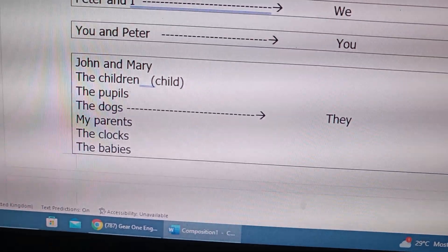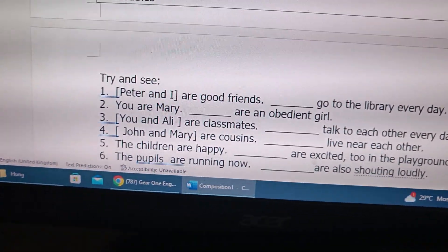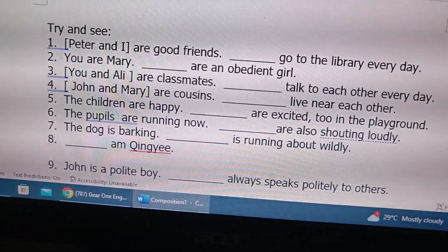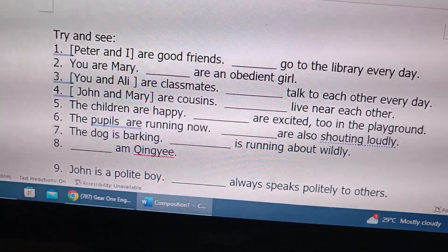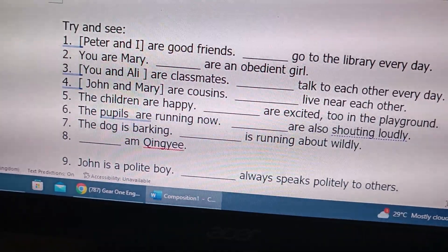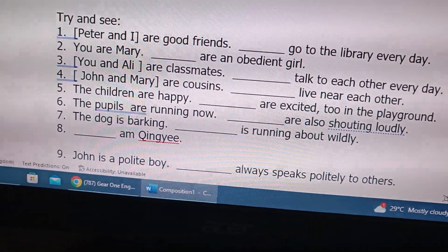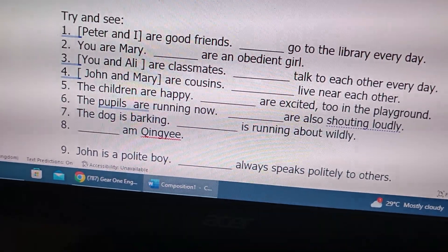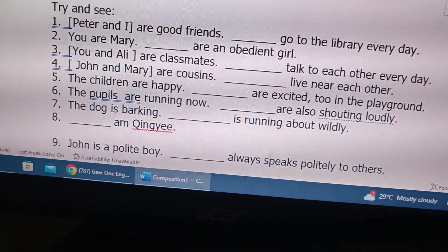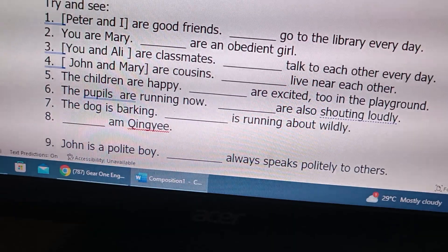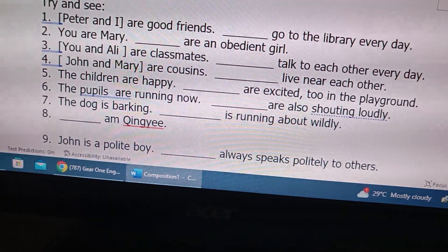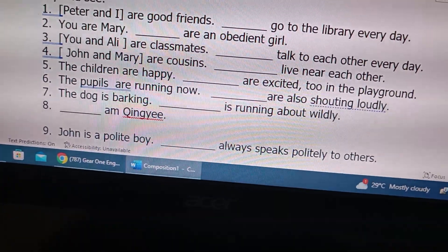P1 always stands in the subject position. For example: Peter and I are good friends — we go to the library every day. You and Mary: you are an obedient girl — one person. You and Ali: you are classmates — plural. John and Mary are cousins — no I or you — so they live near each other. The rest you can try on your own.